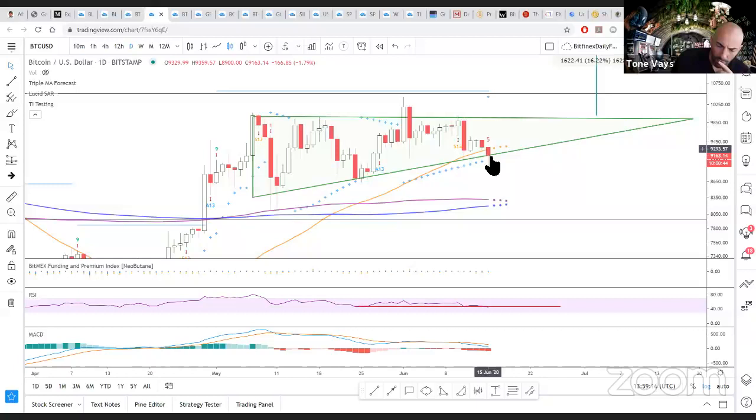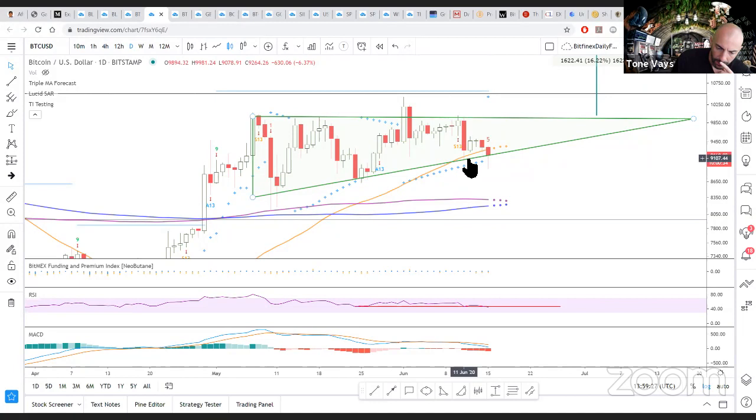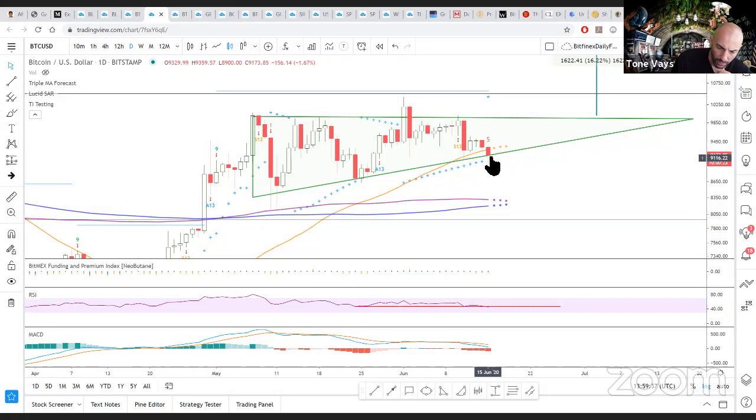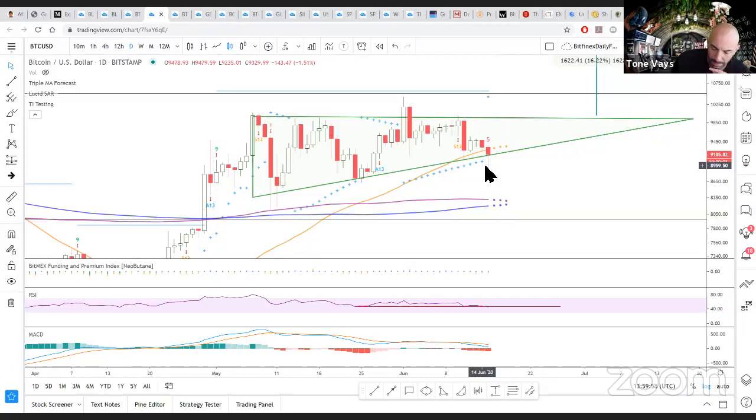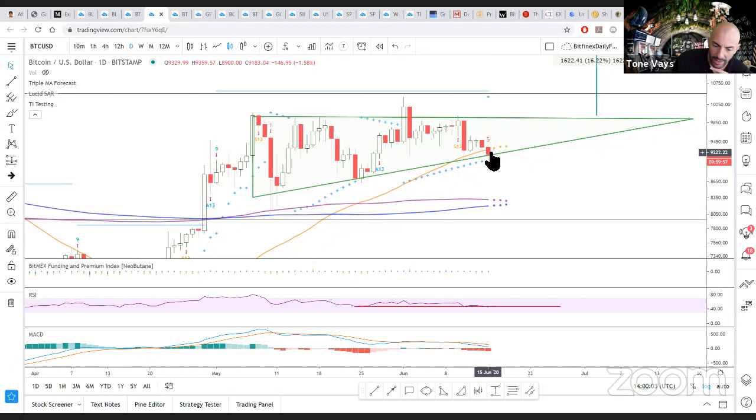We broke to a new intraday low versus the prior swing low which took place four days ago. And at the moment, we are sitting at a new daily close, assuming we close the day here in about 10 hours or so. We're also breaking below a moving average but we are at the bottom of this triangle.